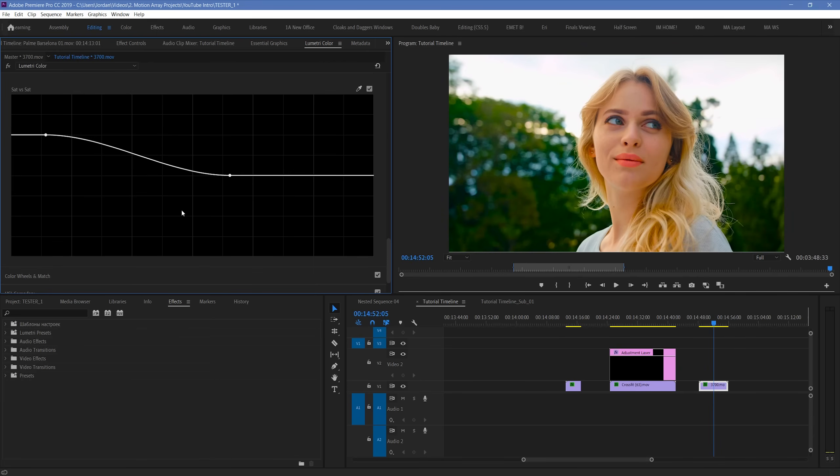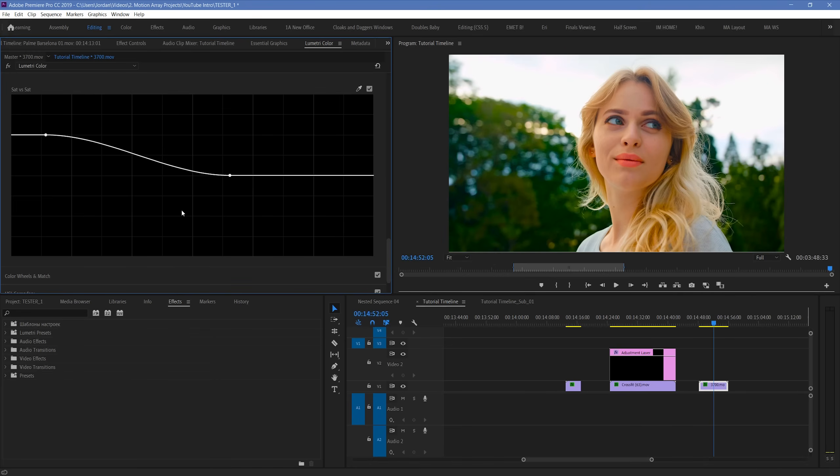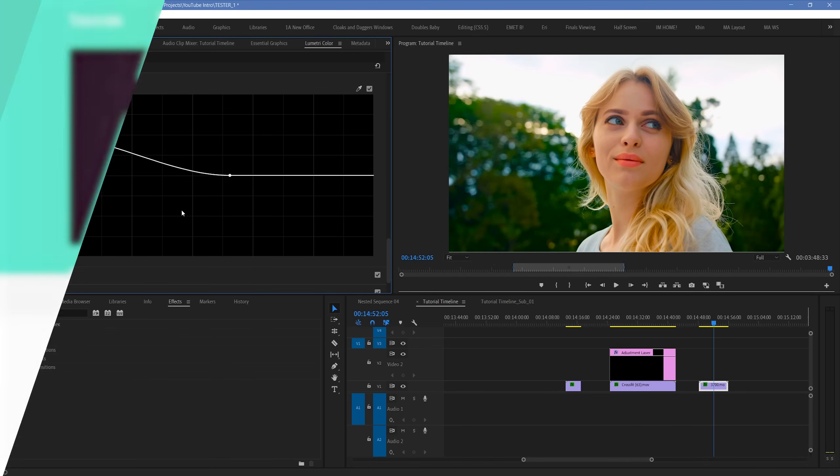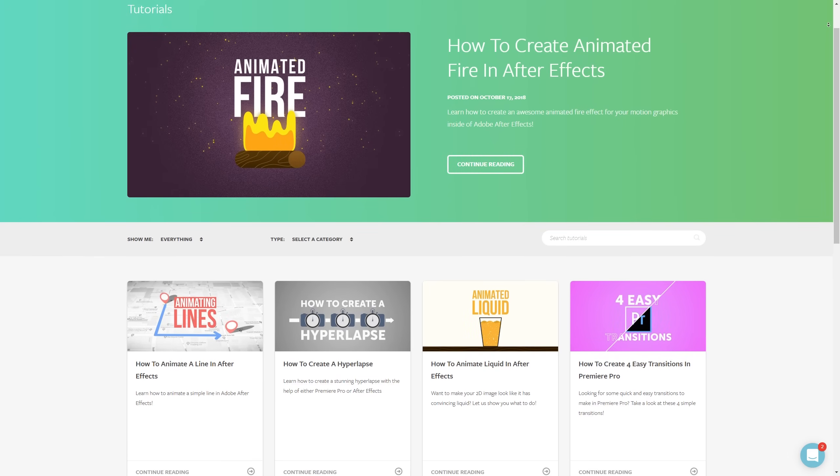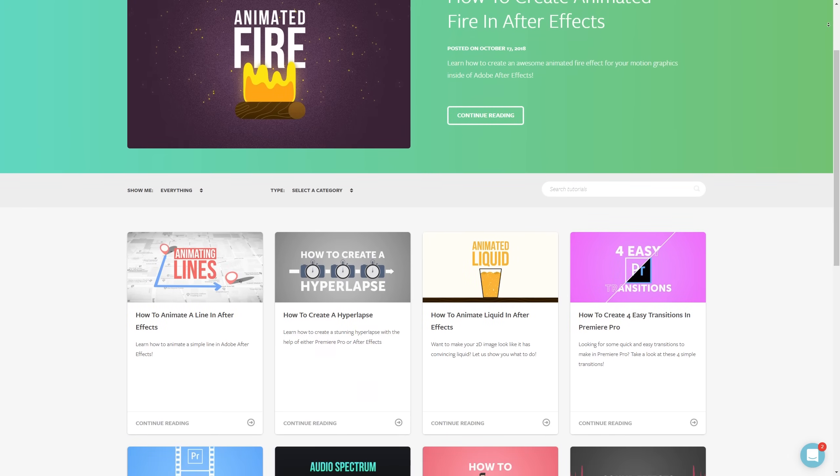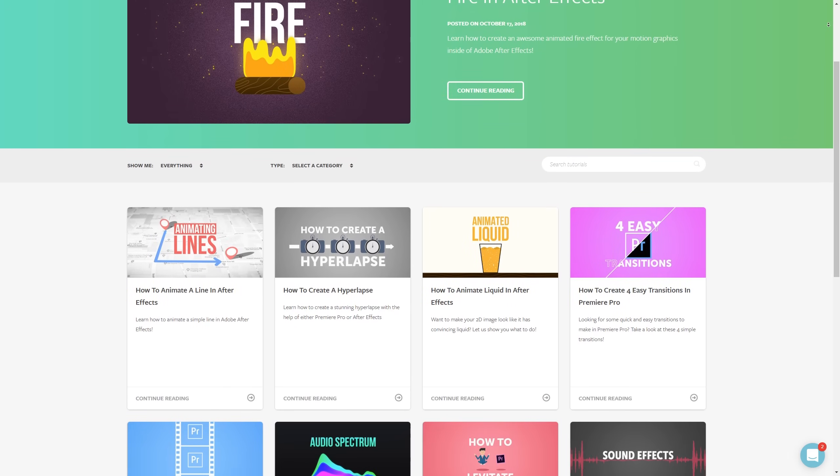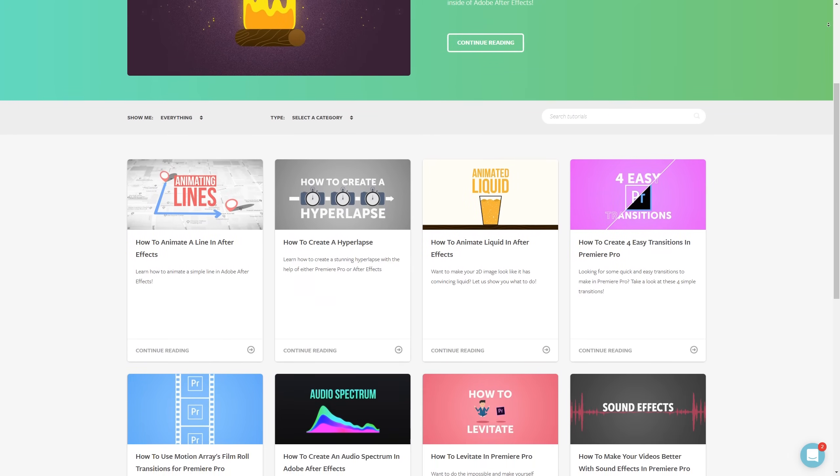And guys, that's just been a brief run through of the new hue saturation curves for Premiere Pro. I hope you found this video helpful. If you did, feel free to check out all of our other tutorials right here at MotionArray.com. Thanks so much for watching, and I can't wait to see you in the next video.